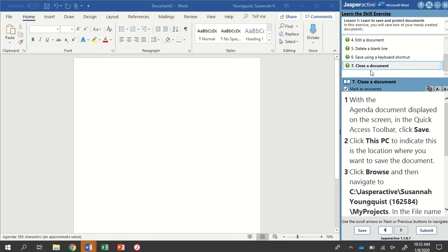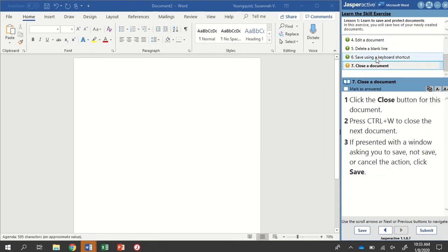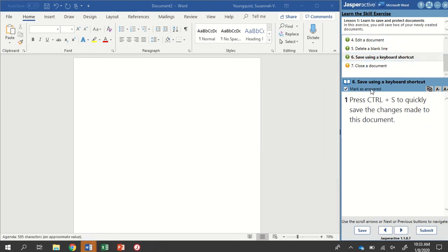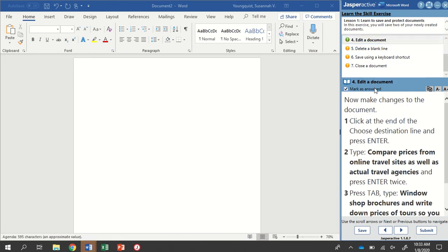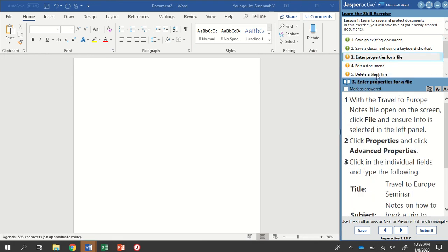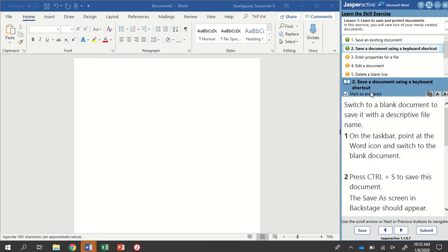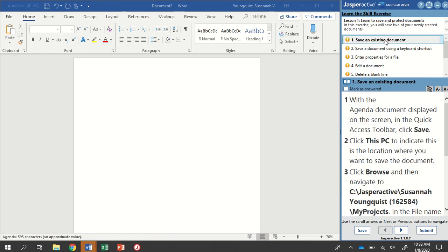Once that has loaded, you'll see that you have Microsoft Word open with a blank document in your instruction panel. So in this exercise, we're going to learn to save and protect documents. We'll save two newly created documents.